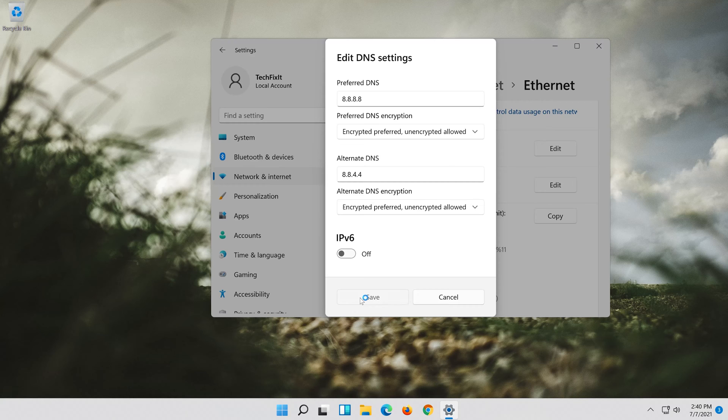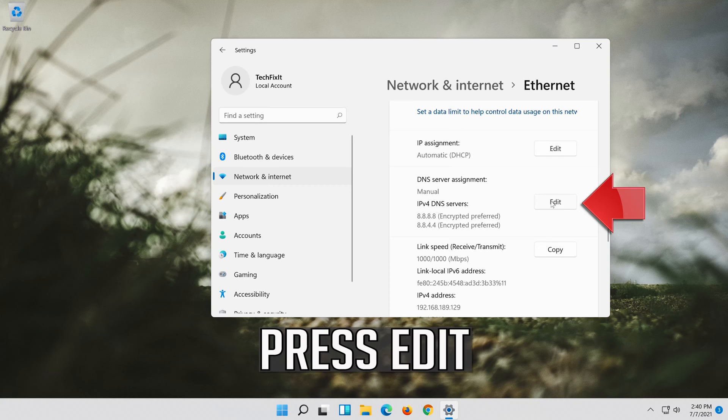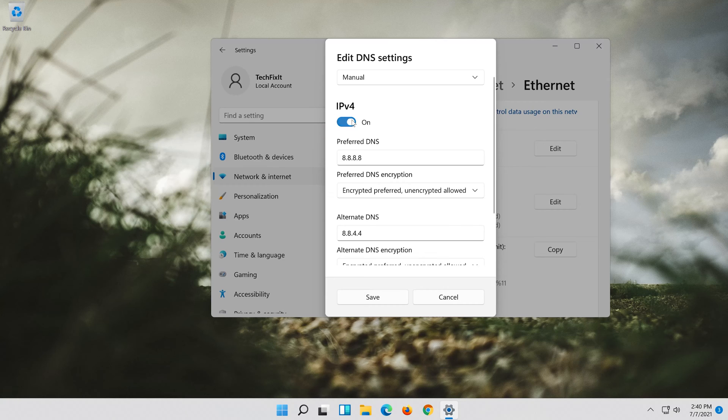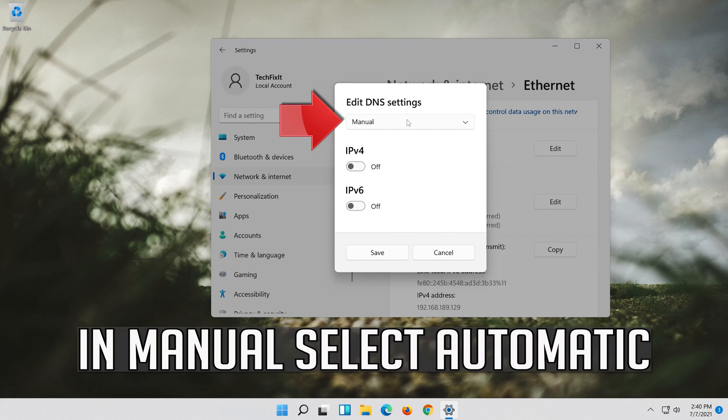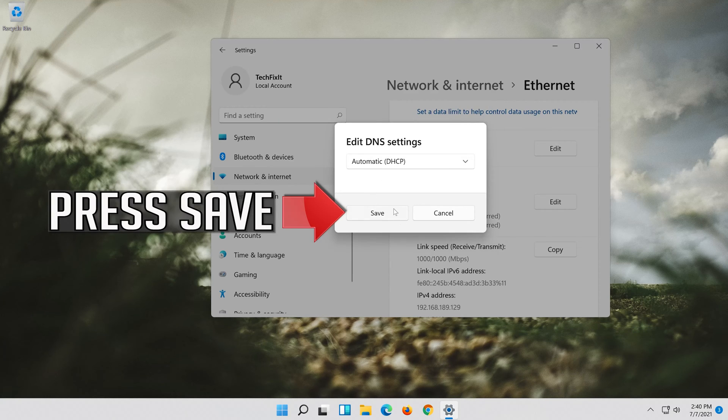If you want to undo the changes, press Edit. Disable IPv4. In Manual select Automatic. Press Save.